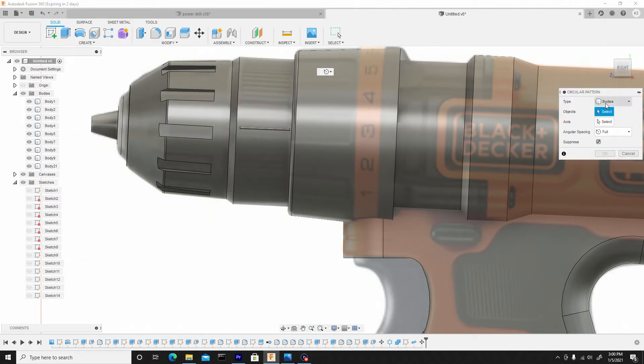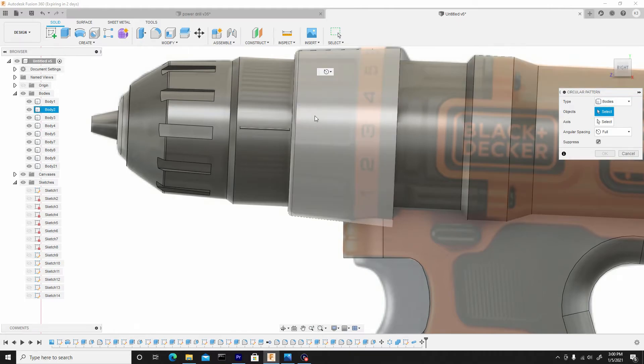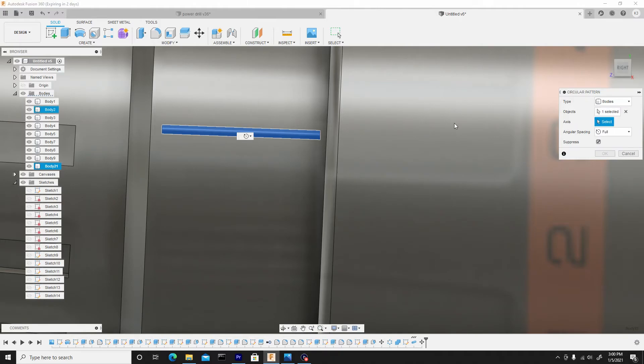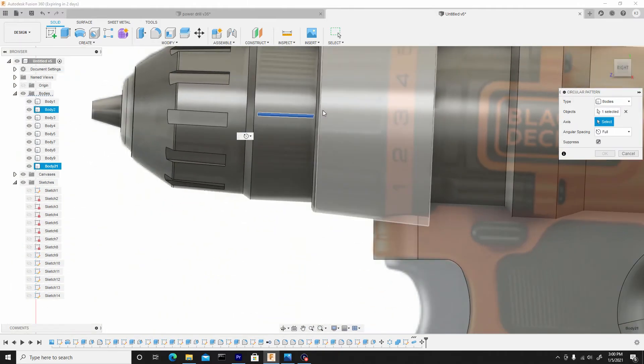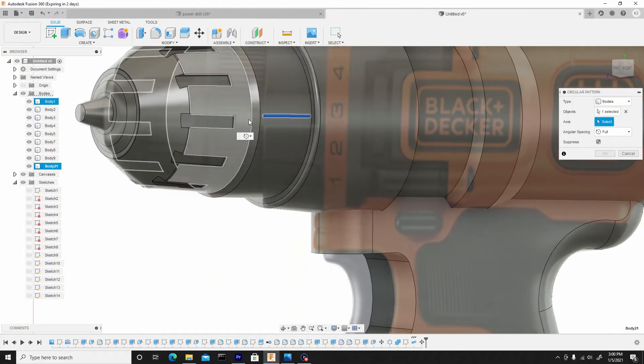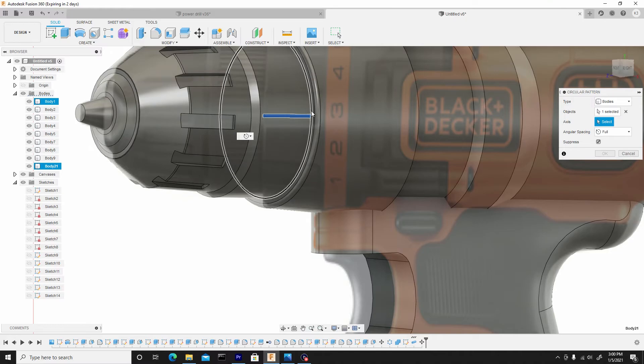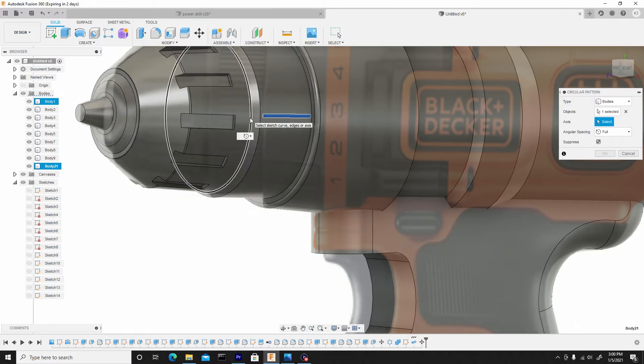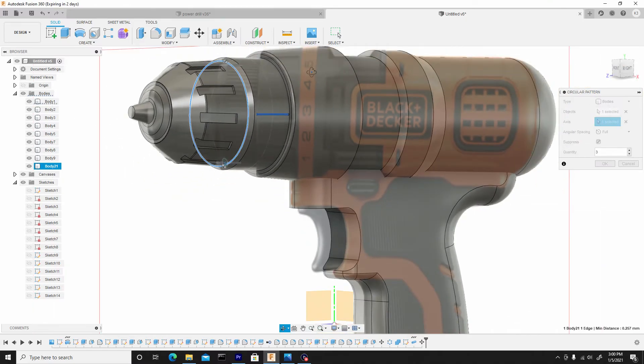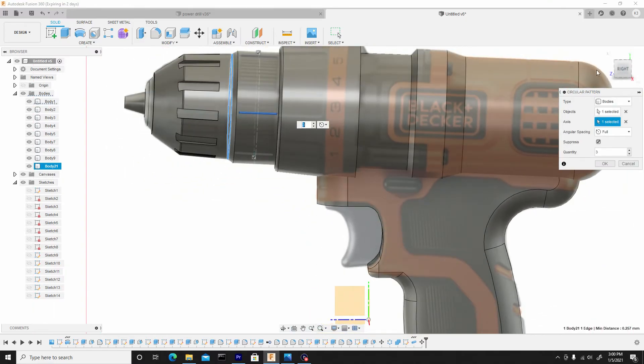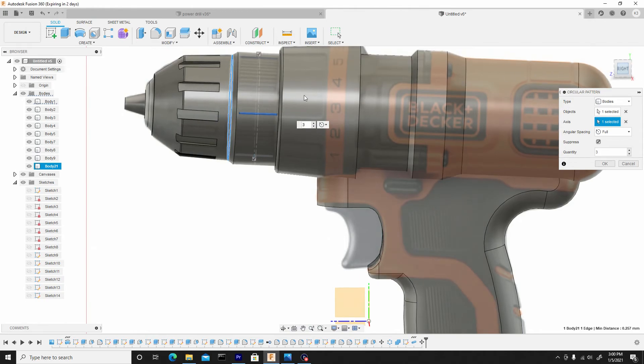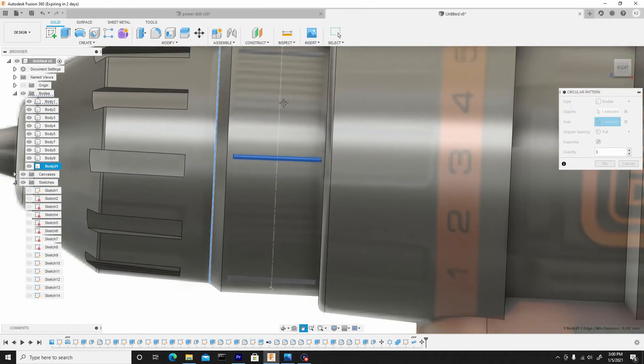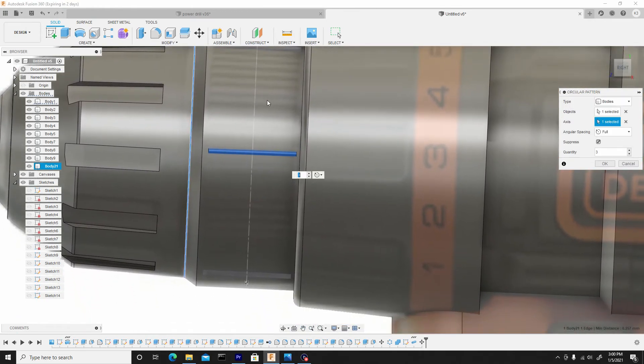Ensure the type is set to bodies, and the object will be this pipe, which is body 21. The axes will be any of these rings, literally any of these rings, so we'll choose this one. Now we have to change the count to a lot larger quantity.